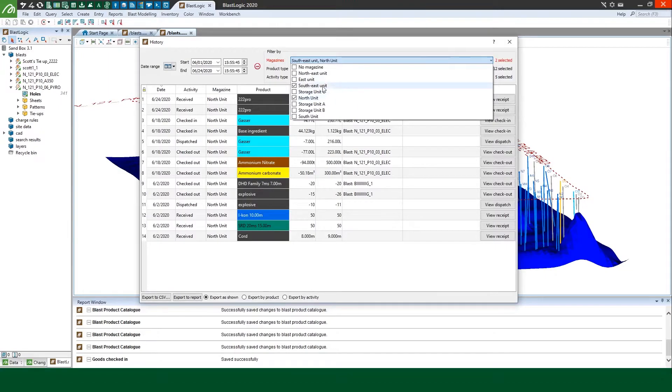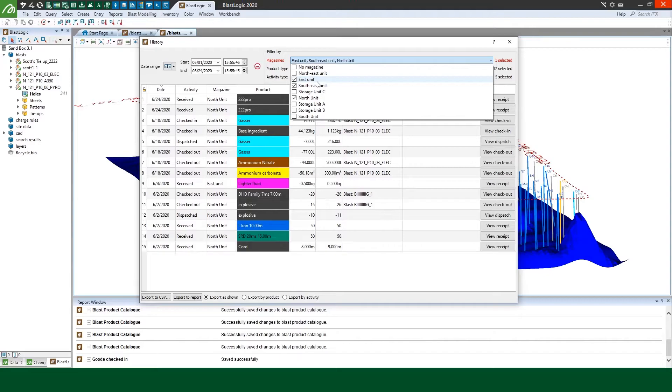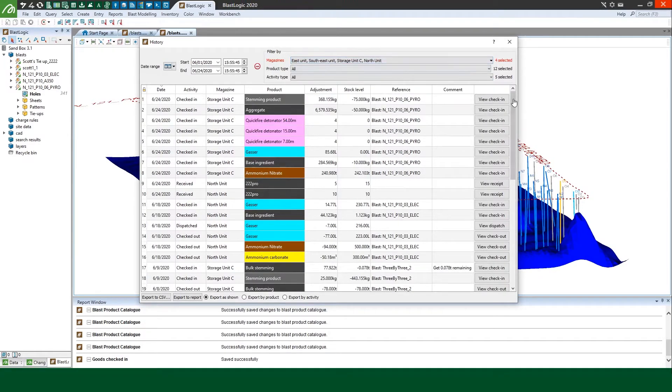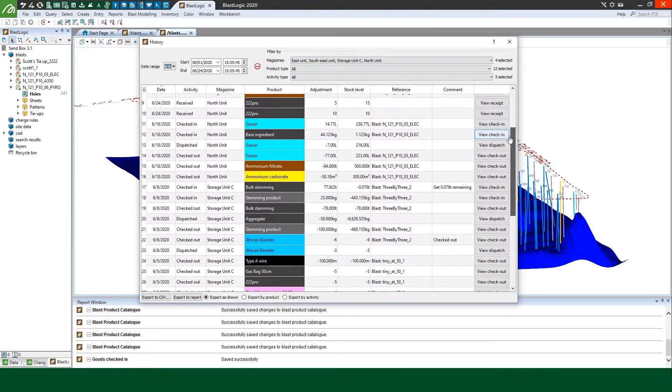BlastLogic now also allows you to track stock levels at an individual magazine level on site for more effective inventory control.